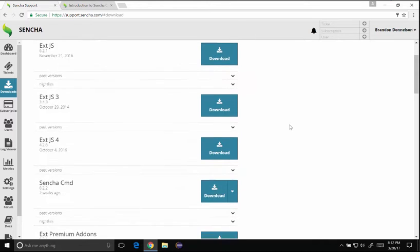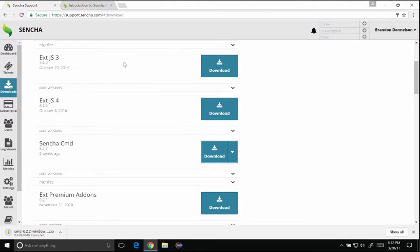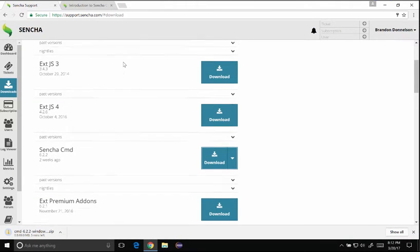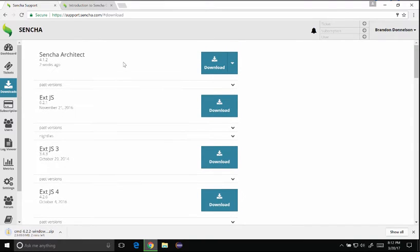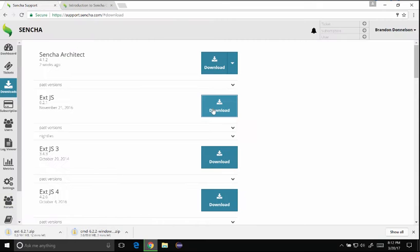So to get going I'll go to the support portal and download Sencha Cmd. Once Sencha Cmd starts to download I'll also download ExtJS, and the version downloading at this time is 6.2.1.